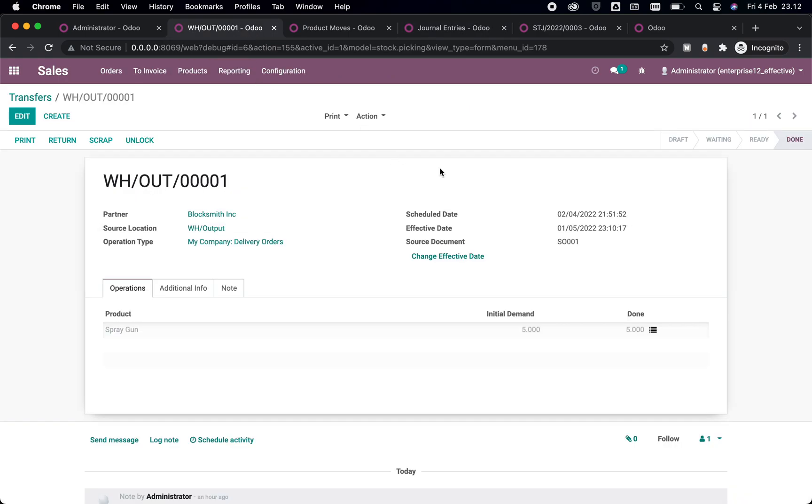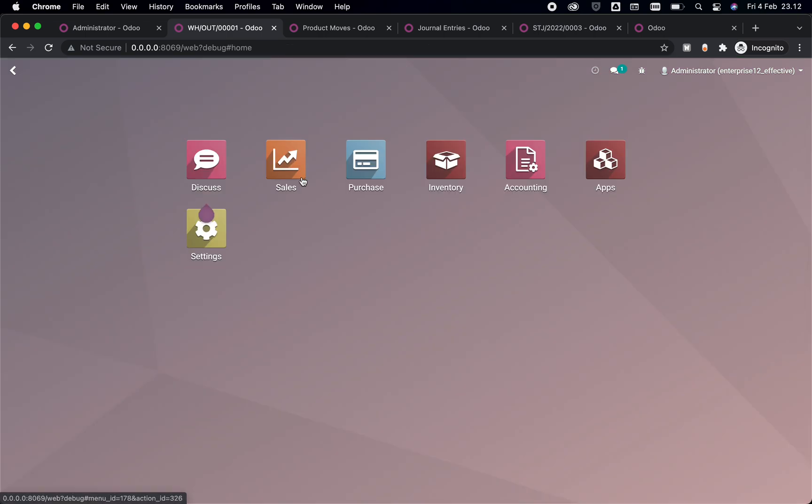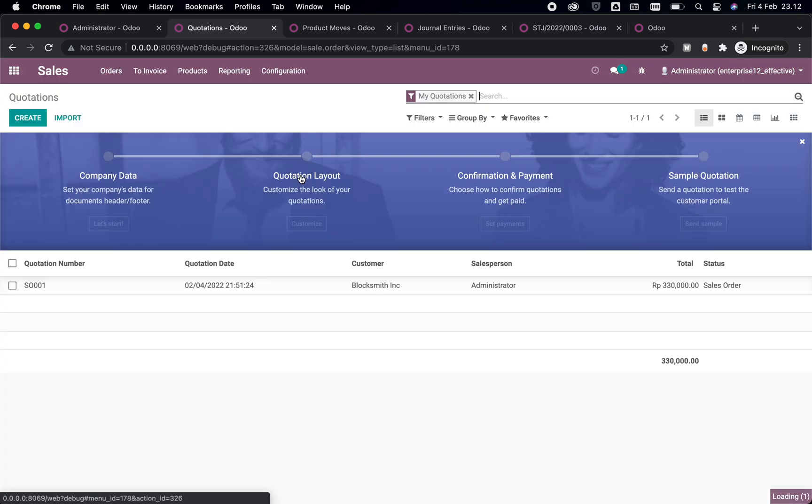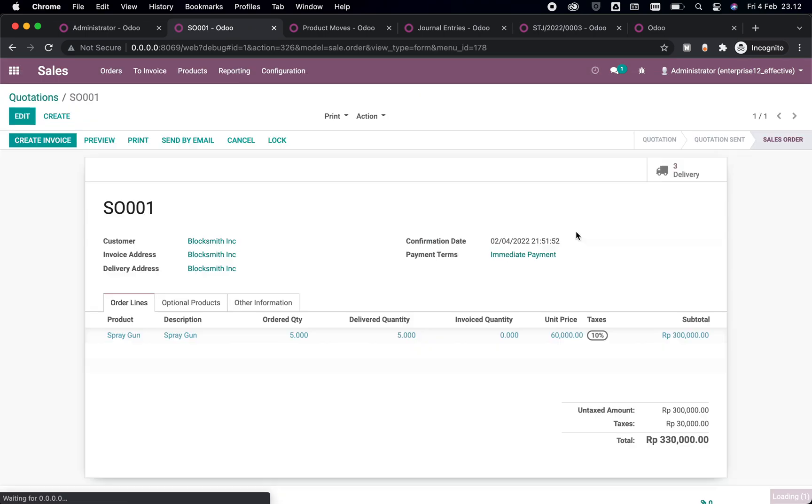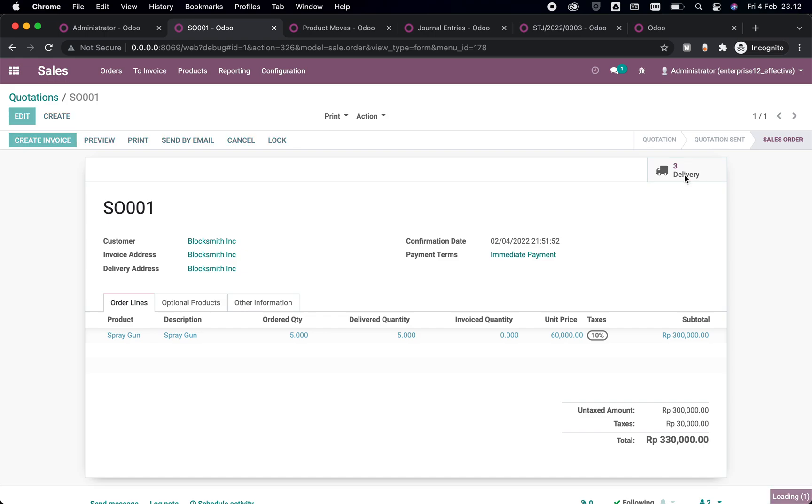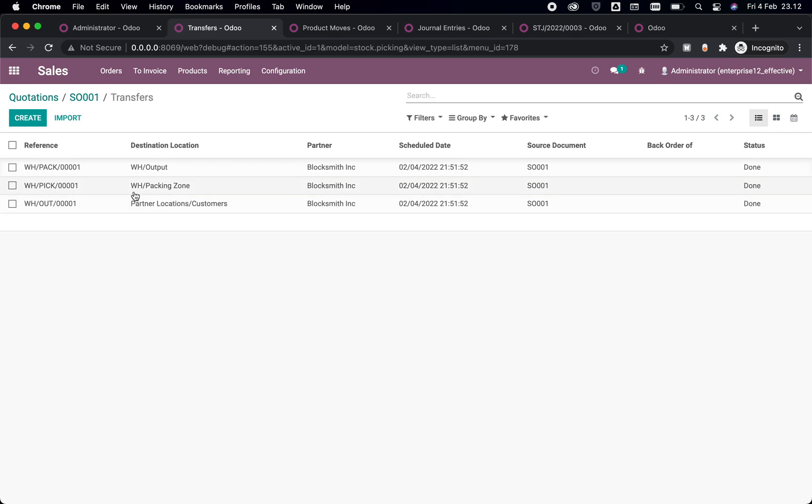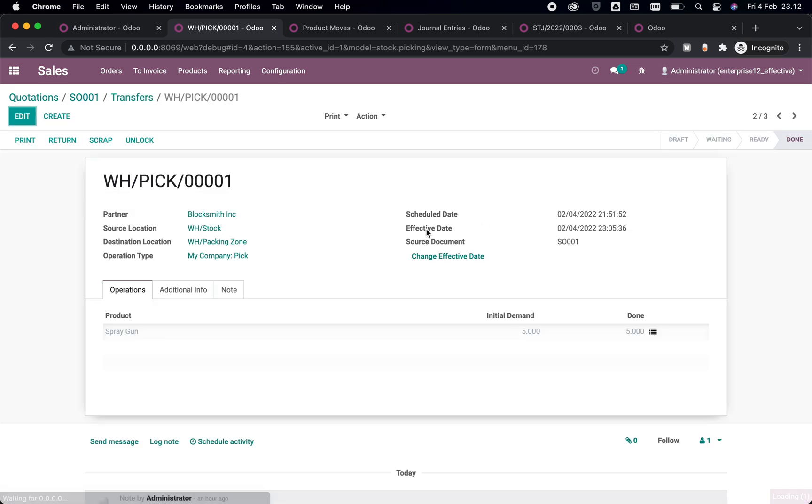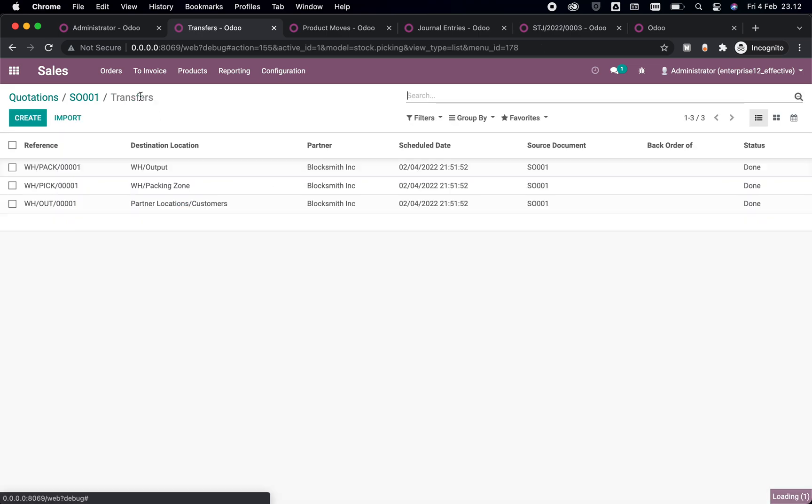This would change everything. And as we see that in the sales order we have several steps: pick and pack and out here. What happens if you want to change all of this three steps without changing it one by one? You can just simply change it with one snap.